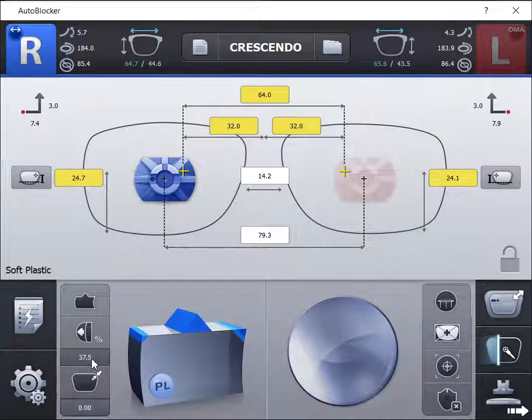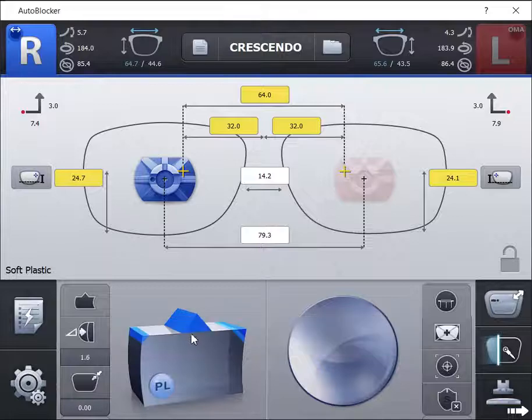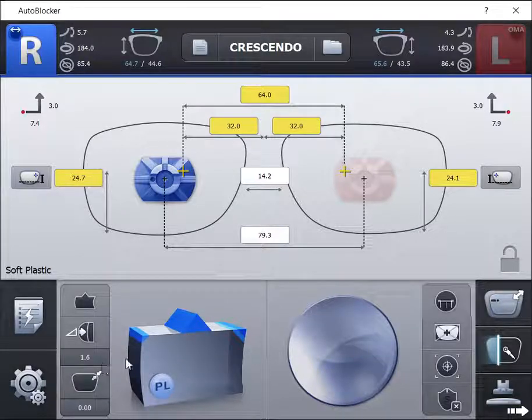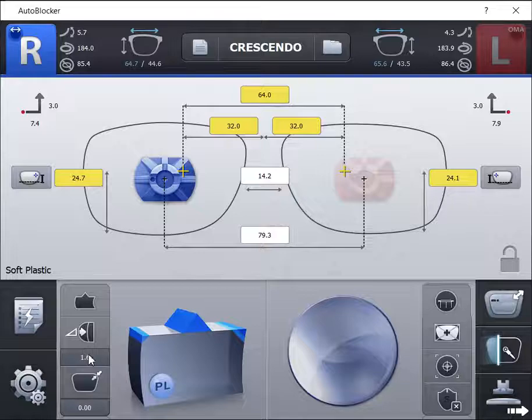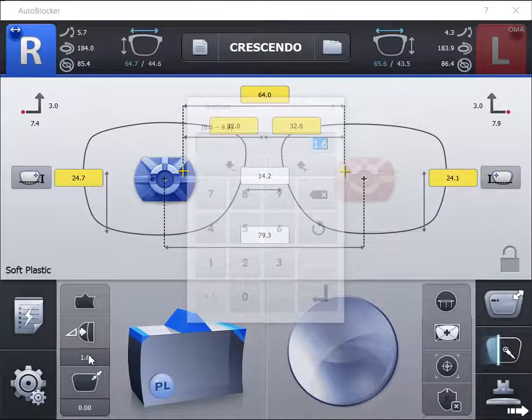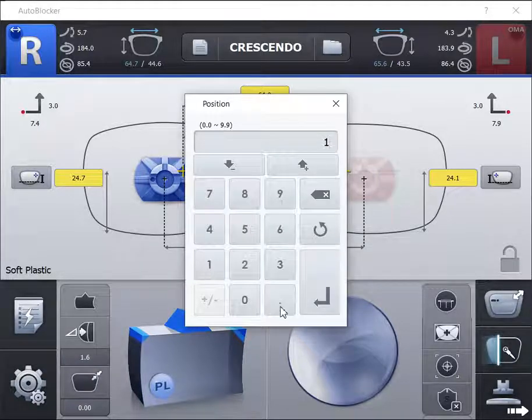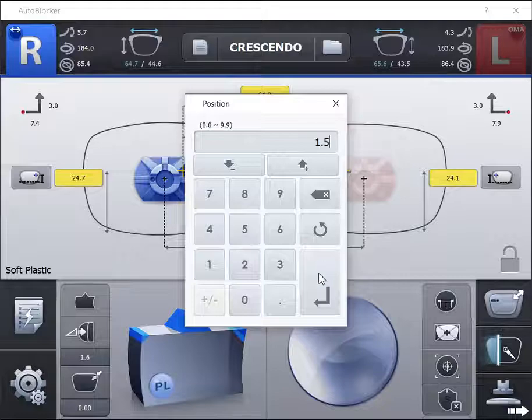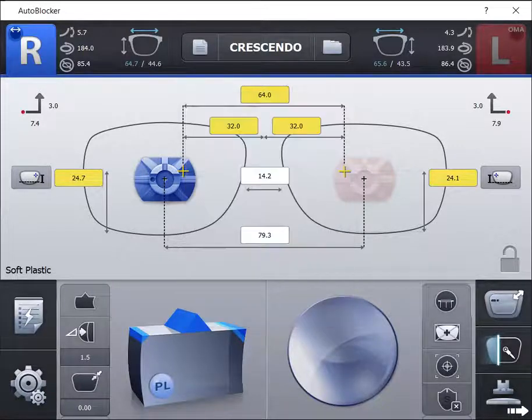The second option is front placement bevel. This option will place the bevel a specific distance from the front surface of the lens. This will ensure the lens is flush with the front of the frame eye wire. The distance can be adjusted by simply clicking on the default distance under the front bevel icon.